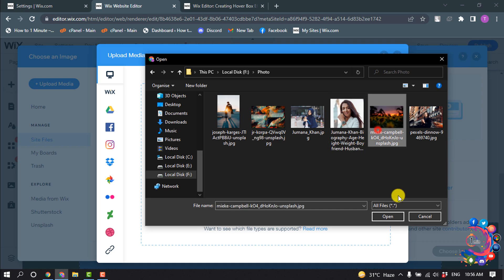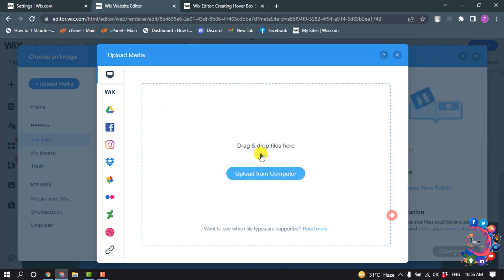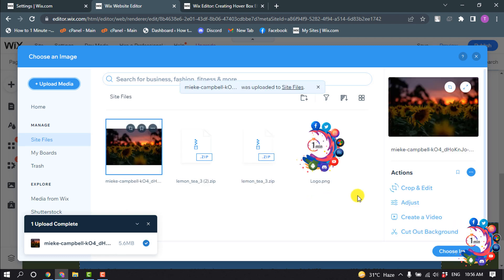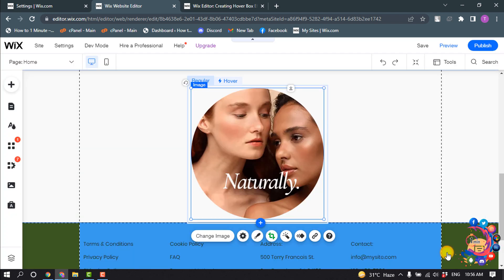So I'm going to select this image and click on Choose Image.